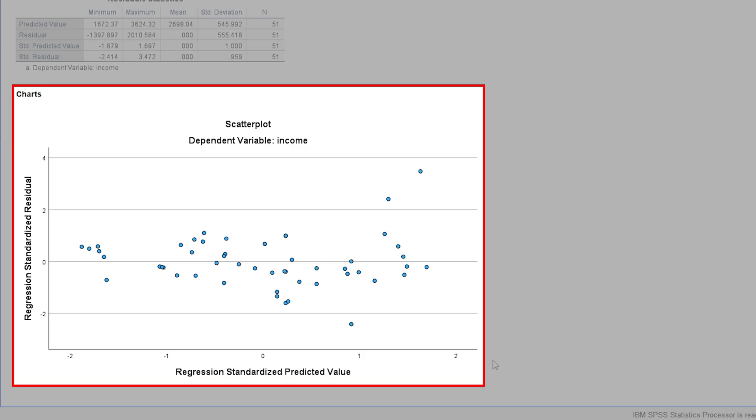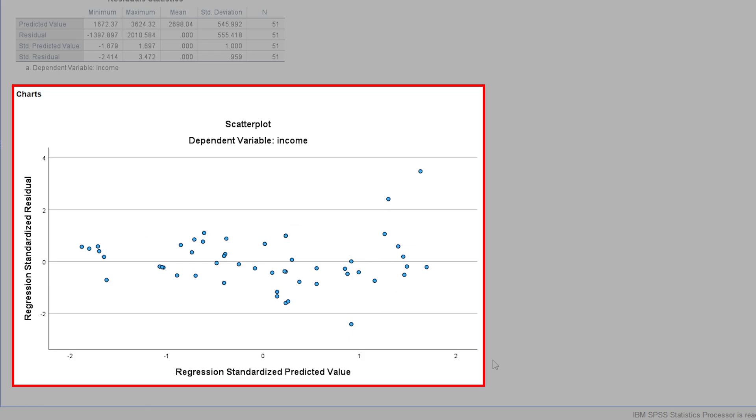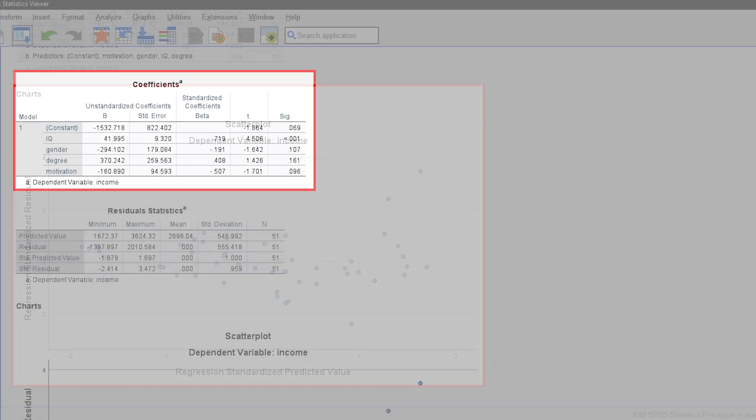In my example, I have an increasing residual variance followed by a decrease and another increase. To sum it up, this indicates heteroscedasticity instead of homoscedasticity.